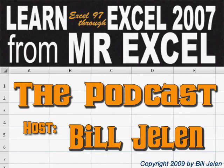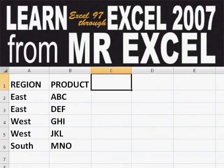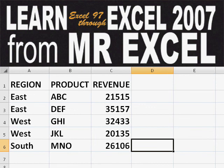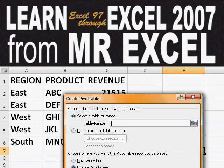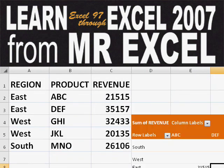Hey, welcome back to the MrExcel netcast. I'm Bill Jelen. Basically, you start out with massive amounts of data, so how are we going to analyze this? Well, let's fire up a pivot table and see if we can solve this problem.